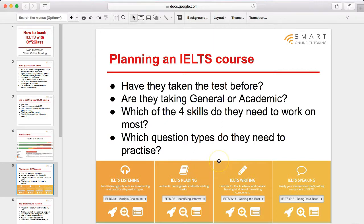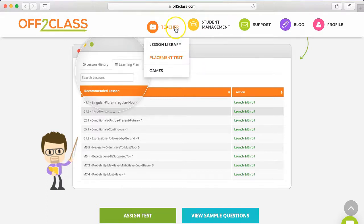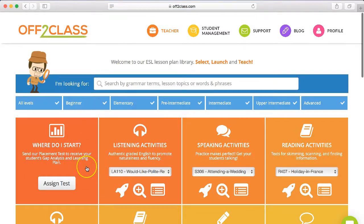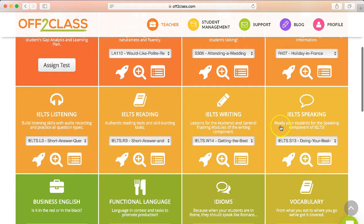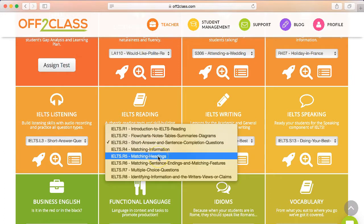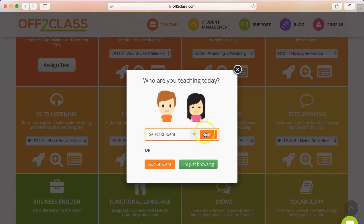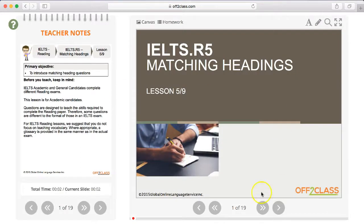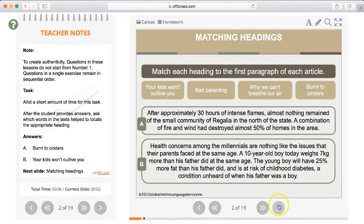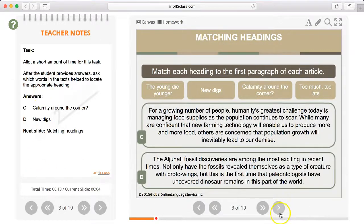With the AfterClass IELTS materials, you can see they're divided into the four sections — listening, reading, writing and speaking — and you can pick and choose what question types to focus on. Let me show you that on the platform. Click 'Teacher' or 'Lesson Library' and it'll take you to all the lesson materials. Scrolling down, we can see the IELTS section. If, for example, they're struggling with reading and particularly matching headings — a common problematic question type — you can simply choose this lesson, click 'Launch Lesson,' enroll a student, and go through the slides with teaching notes, focusing specifically on that question type.